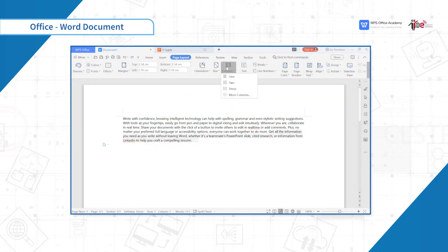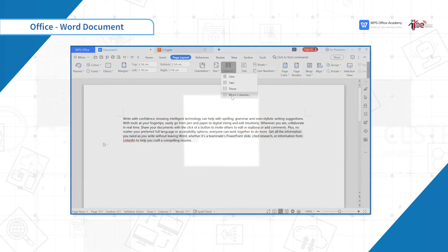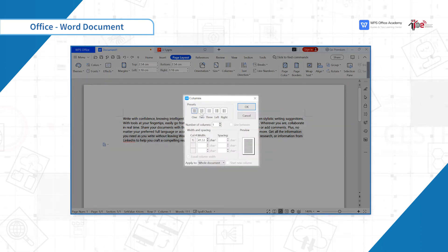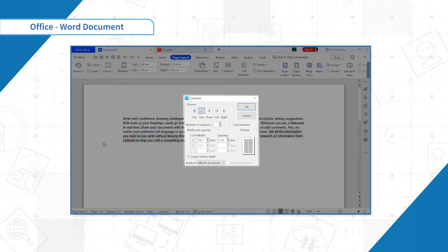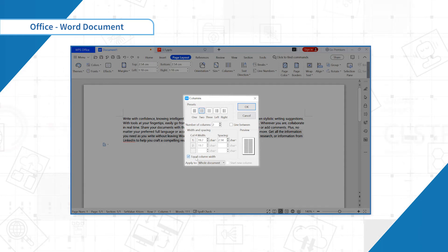Or you can click More Columns to see more settings. By default, the width of each column is equal. To set the width of each column to not be equal, first uncheck the equal column width button and then modify separately.